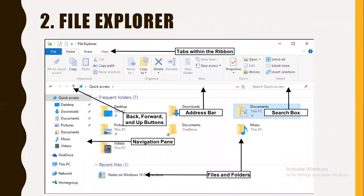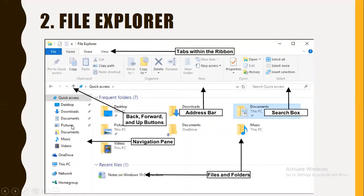Whenever you open a window or click the folder icon, file explorer opens. File explorer is used to explore different files and folders. All of you must have seen it, but few know its name — it is called file explorer. You can see its different parts: the tabs in the ribbon, the back, forward, and up buttons, the address bar which shows your current location, the search box, the files and folders area, and the navigation pane.